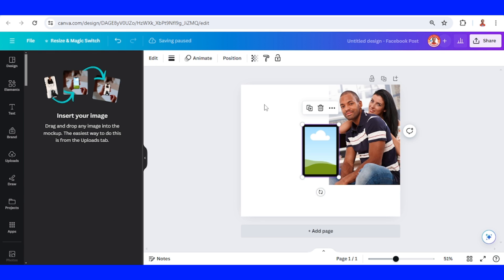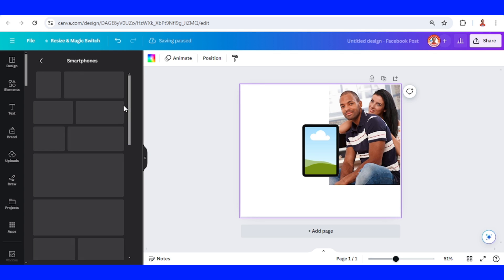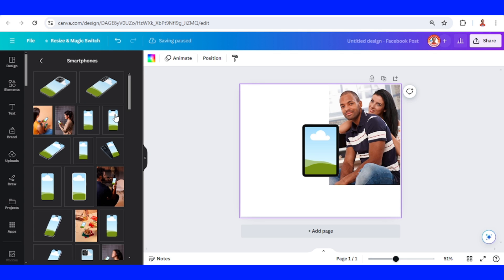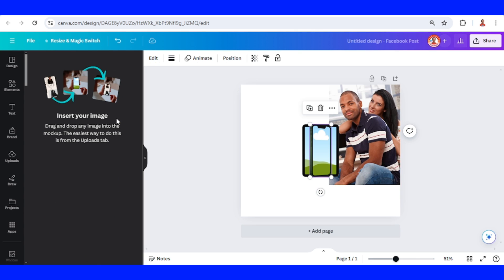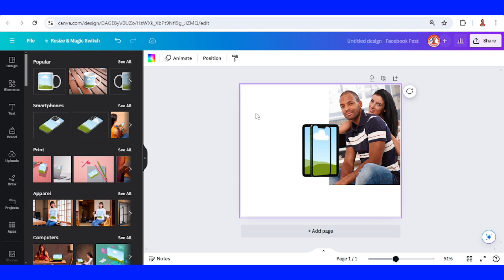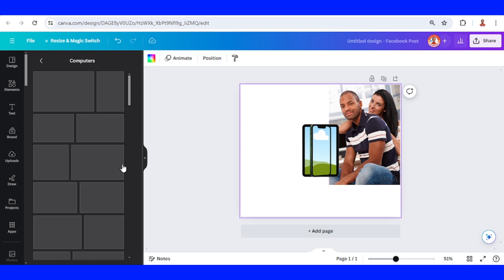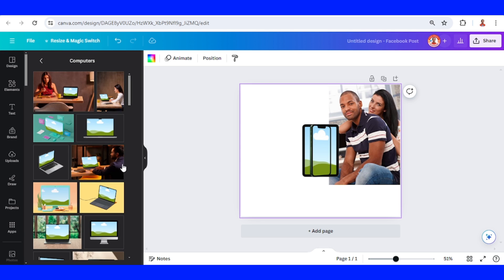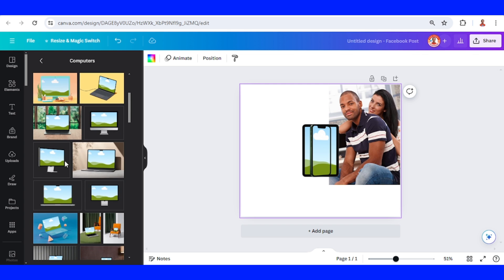Then click outside and then I will select on the phone, on smartphone. I will choose this one. Then click anywhere and go to computers, and I will choose this one.